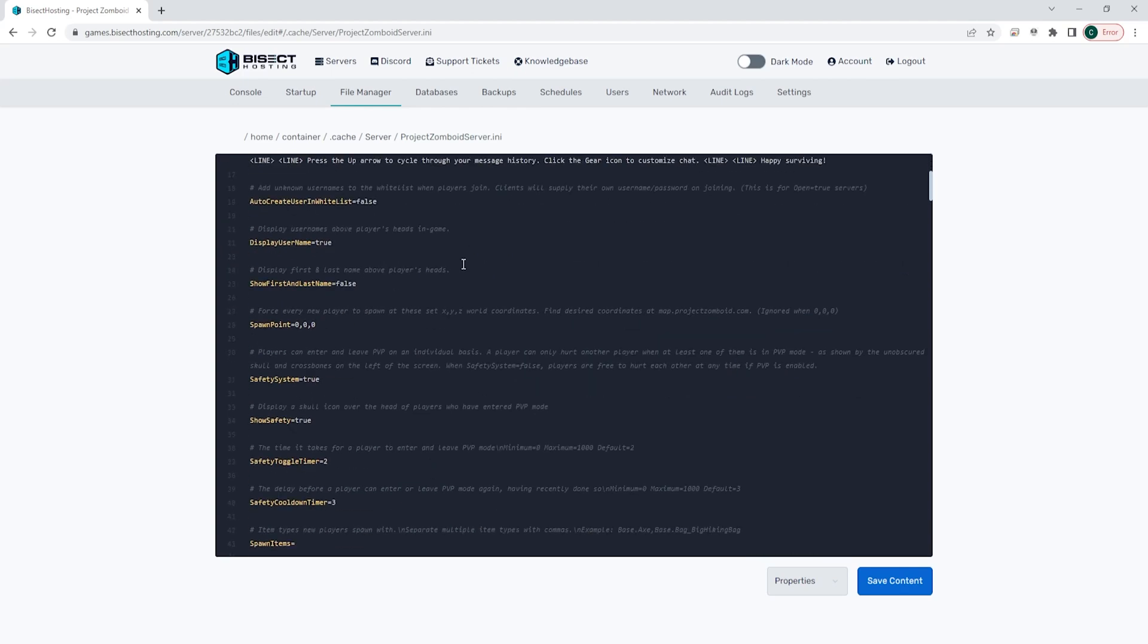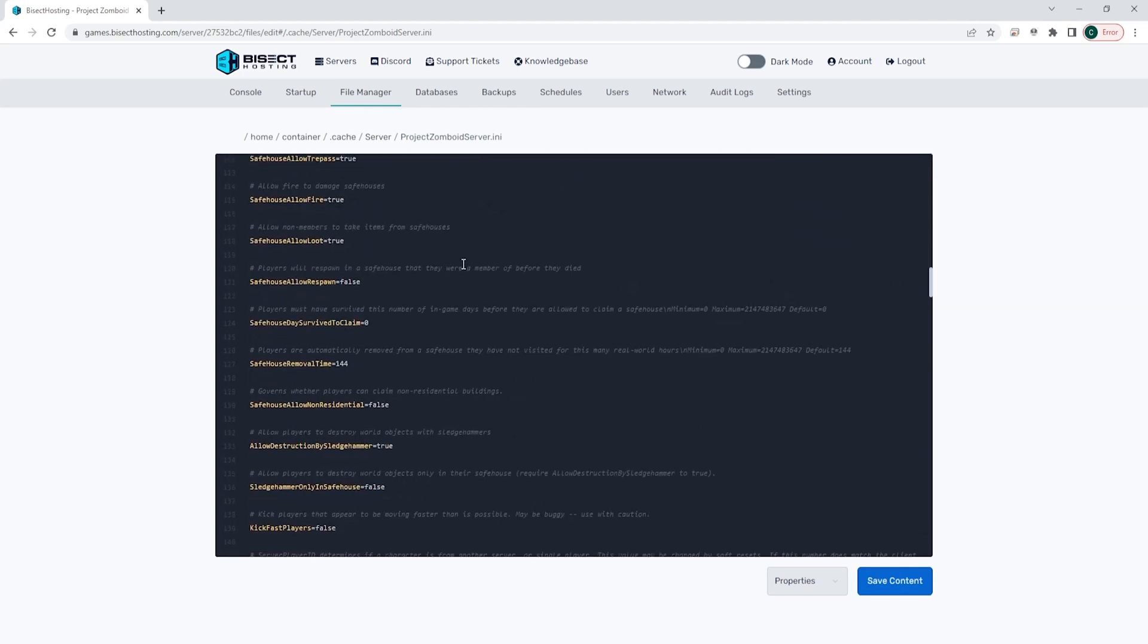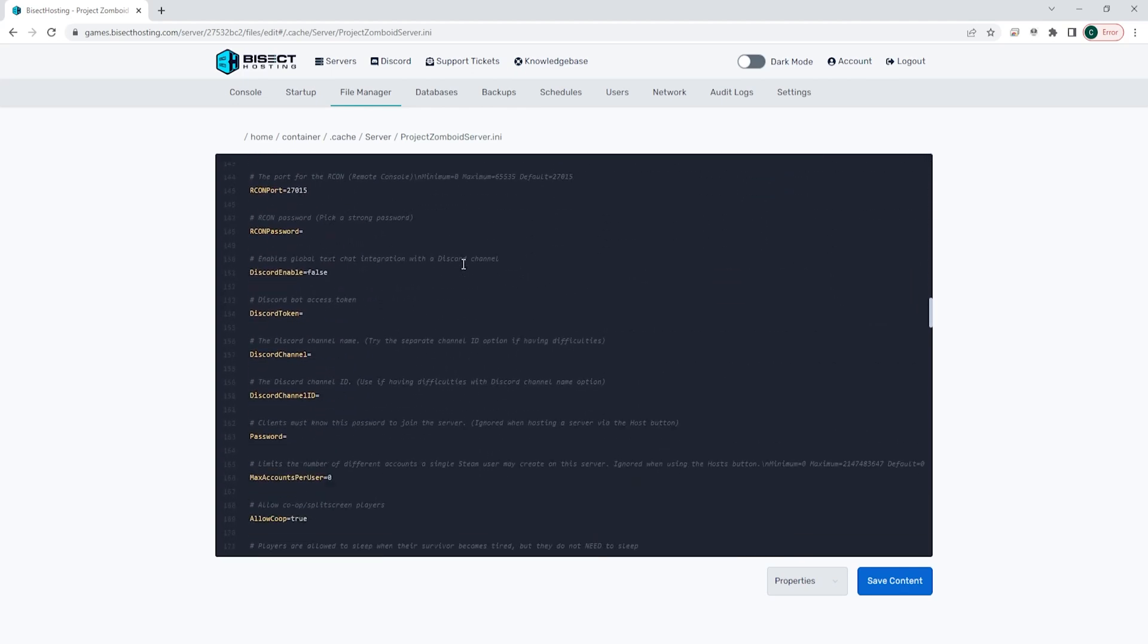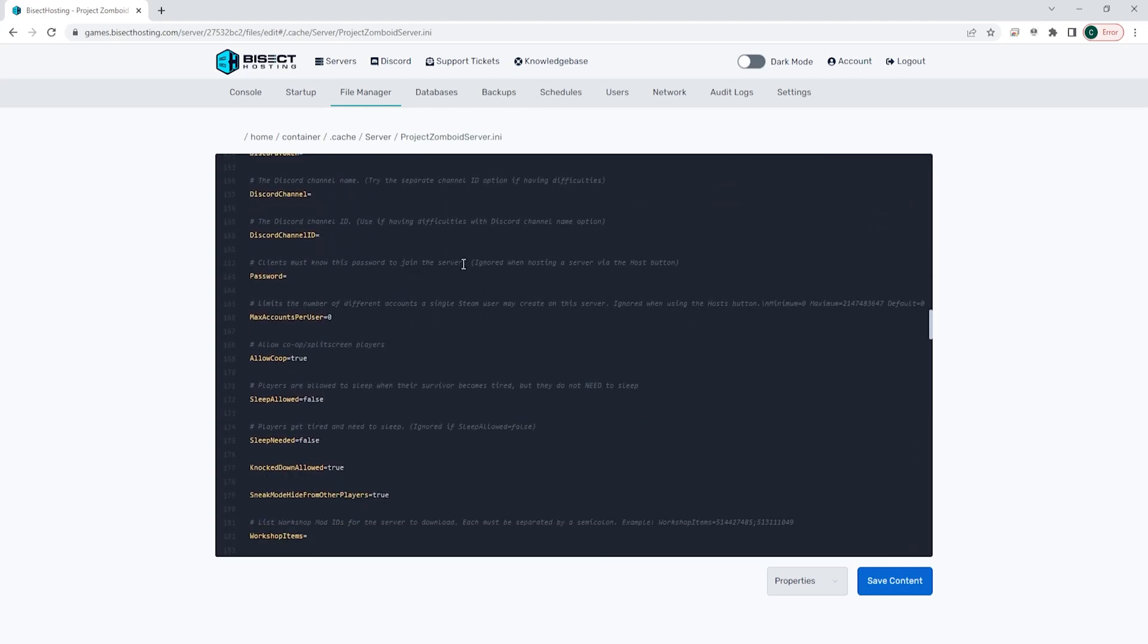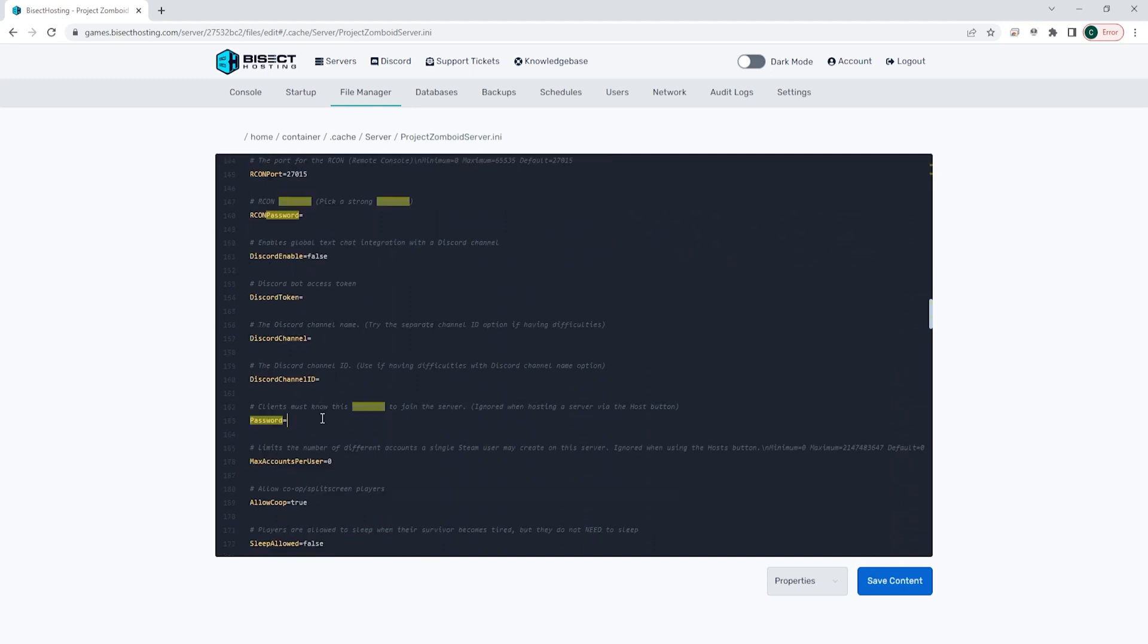We're then going to find the password equals line. If you'd like to easily find this line, you can just use Control F and search for password. We're going to change the password here after the equals sign. For this example, we're just going to use BisectHosting.